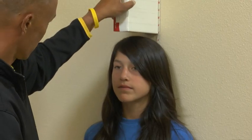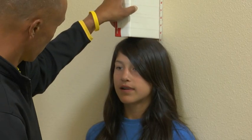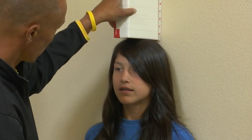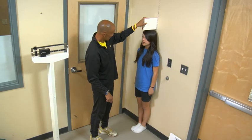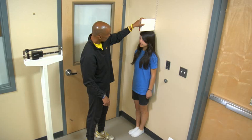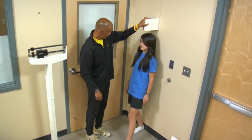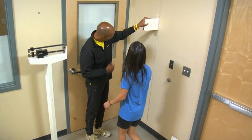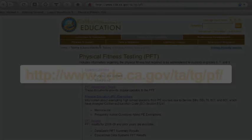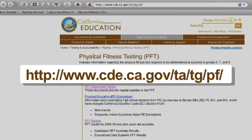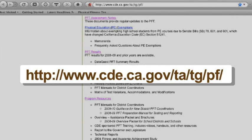This video was developed to help ensure the body mass index is administered in a manner consistent with the Fitnessgram Test Administration Manual and California Physical Fitness Test regulations and guidance. For more information about the physical fitness test, we encourage you to visit the California Department of Education PFT webpage.